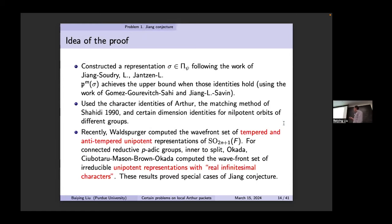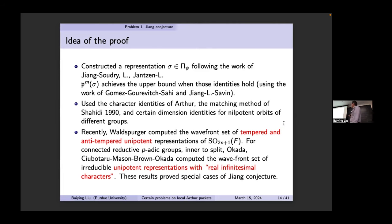Some remarks about the proof: for non-triviality of the upper bound we use construction of representations at particular conditions in the Arthur packet — this uses work of Johnson, Jiang, and my work with Jason. For the upper bound showing a bigger orbit is excluded, we use the character identity of Arthur and the matching method of Shahidi's 1999 paper. Recently, Westby computed the wave-front set of tempered and non-tempered unipotent representations of all orthogonal groups and, in general, for connected reductive groups — Okada, Sutherland-Moss, and Brown-Okada have a sequence of papers on wave-front sets for unipotent representations with real infinitesimal characters. These results prove special cases of Johnson's conjecture for unipotent representations.